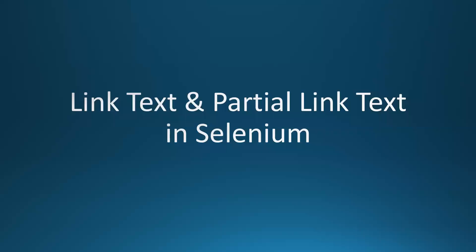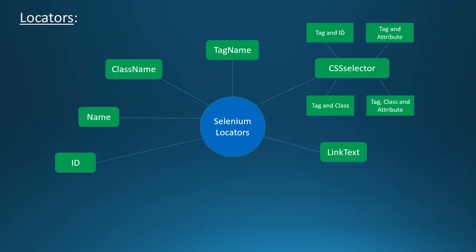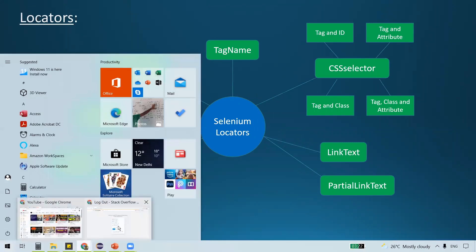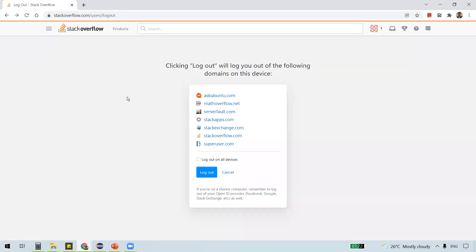In this video we are going to discuss link text and partial link text locators in Selenium. I'm going to take the same example of the Stack Overflow website, but you can choose any of your favorite websites and start automating it. The main focus has to be on learning how to use the different locators.